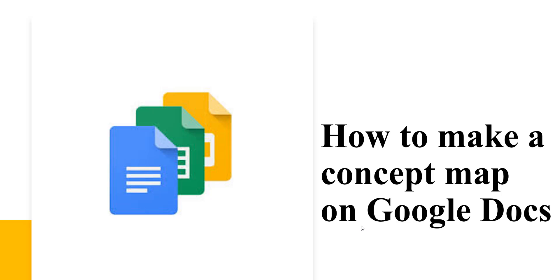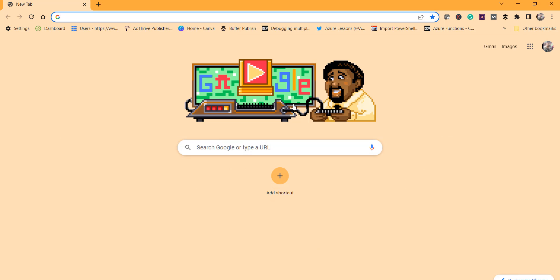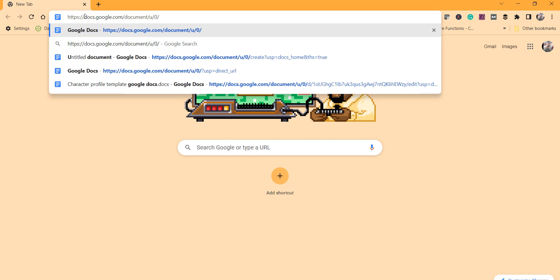Hello friends, welcome to the channel. Today in this video we are going to discuss how to make a concept map on Google Docs. Let's start then. So what we'll do is we will navigate to docs.google.com.